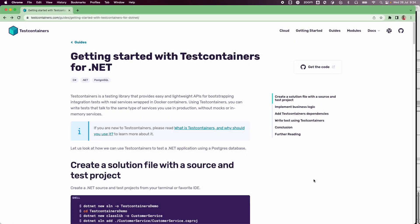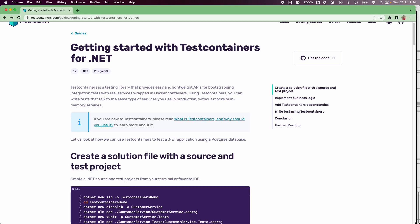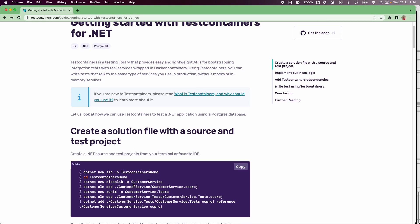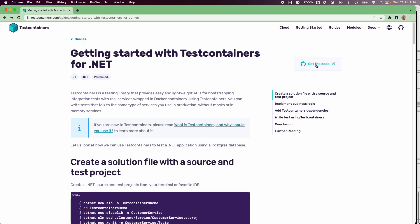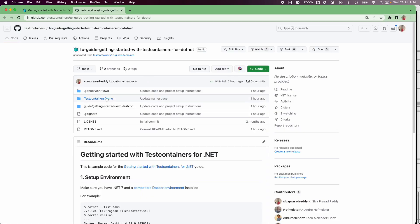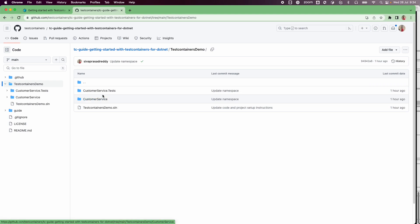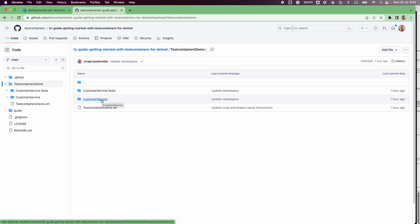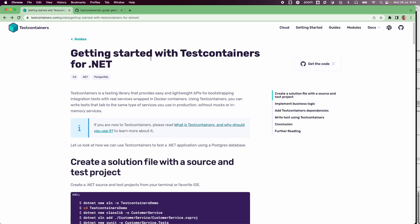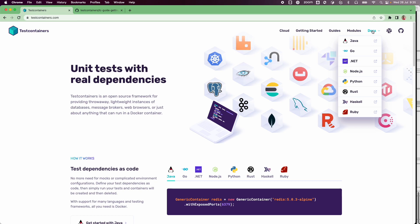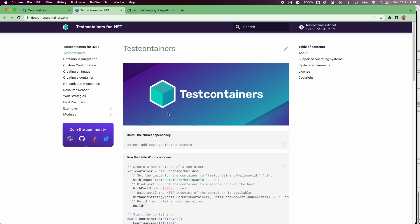If you want to try this out, you can go to the guide and follow along the instructions, or you can go to the sample repository which contains the same application we went through in this video. You can explore the code and run the tests yourself. If you want to explore further, you can go to testcontainers.com, where we have documentation for each supported language, including .NET documentation where you can learn more about test containers for .NET.